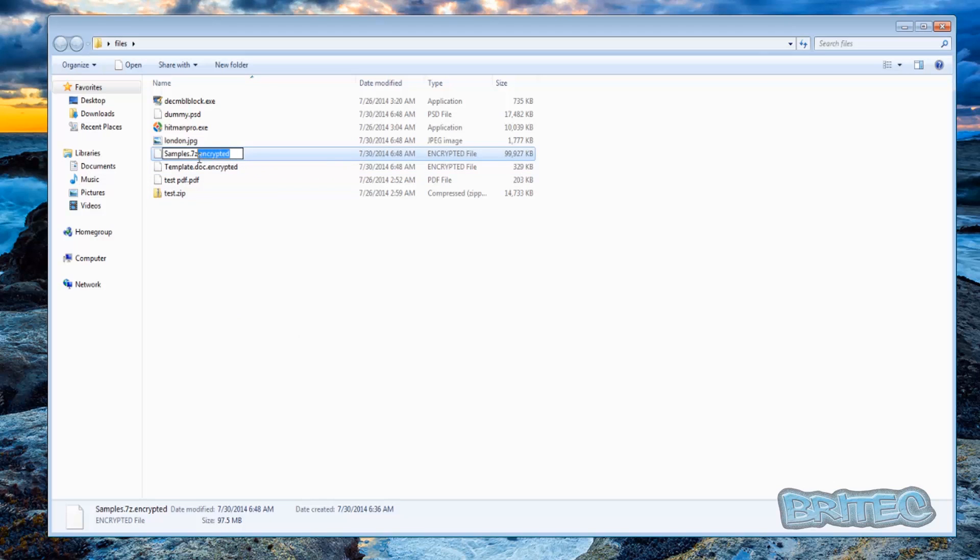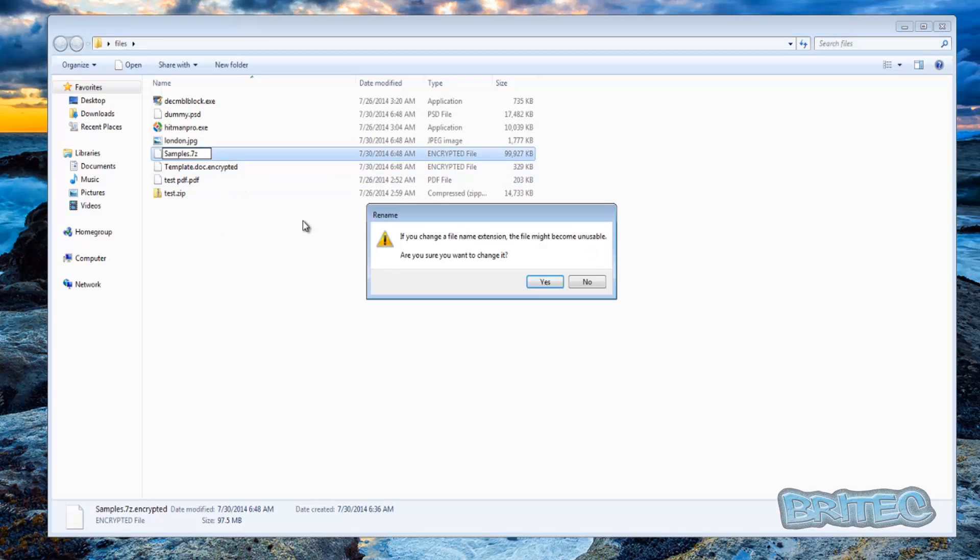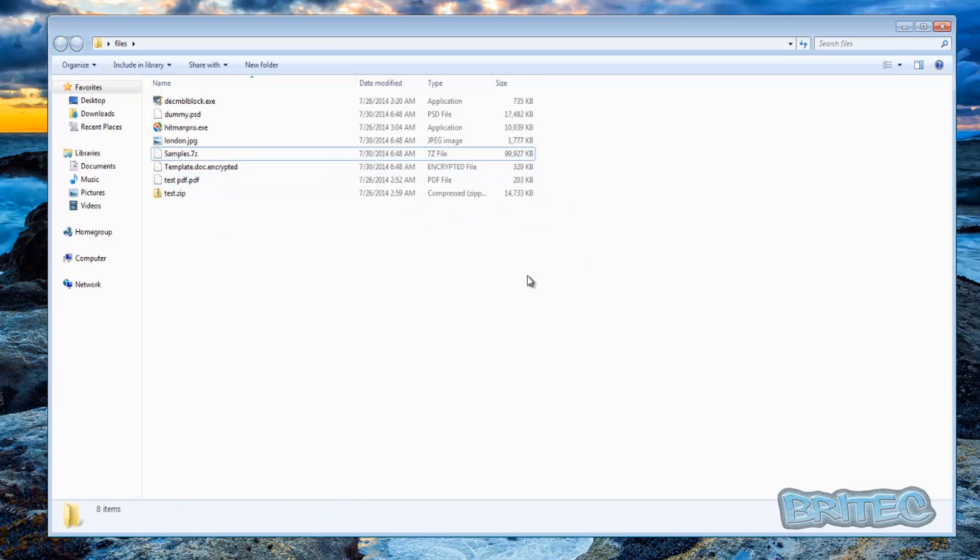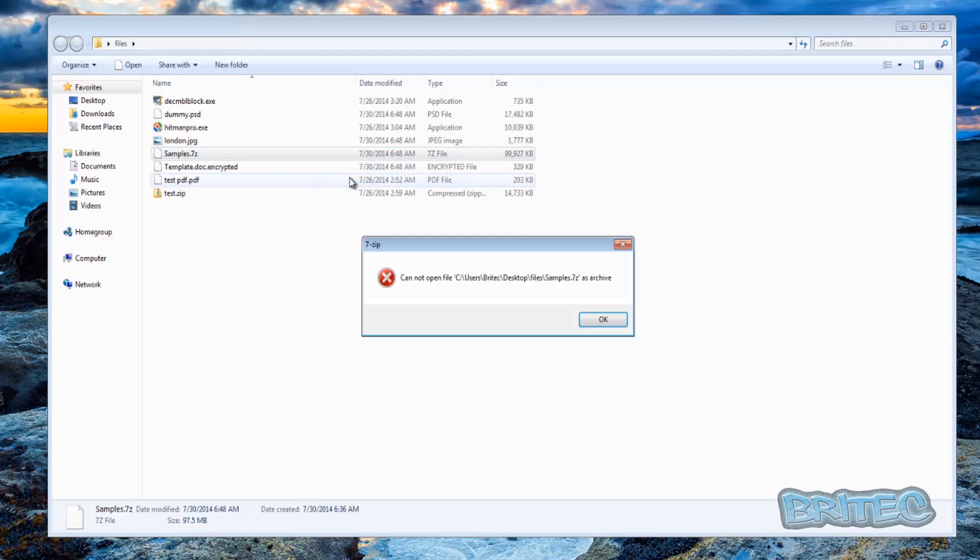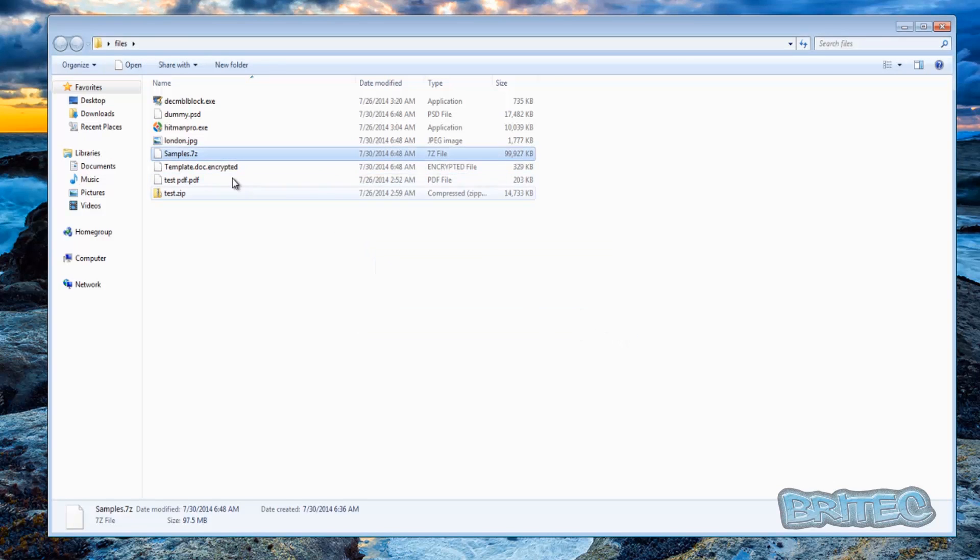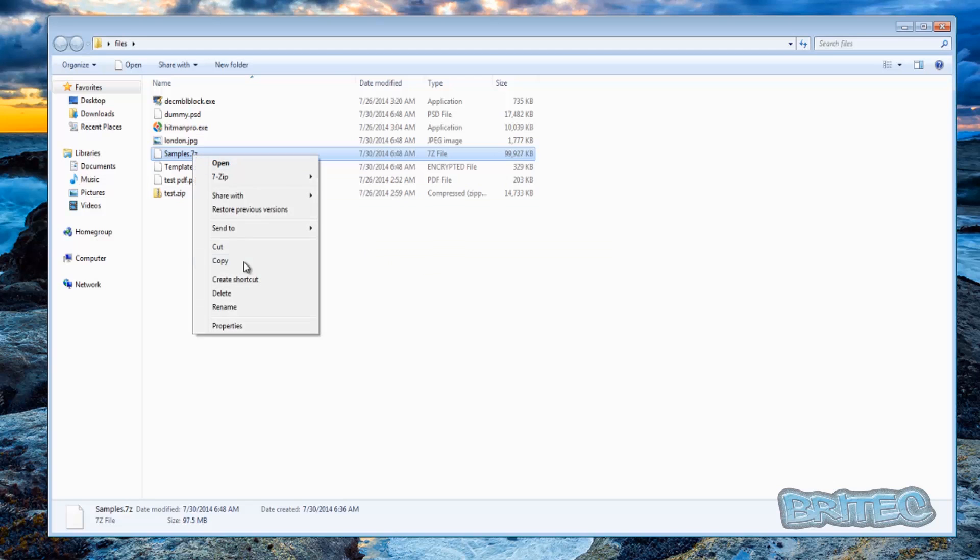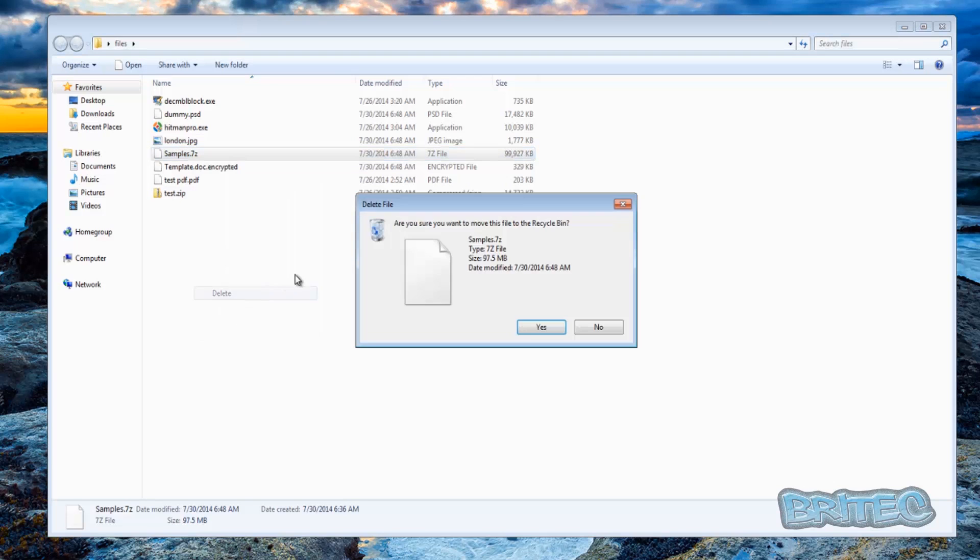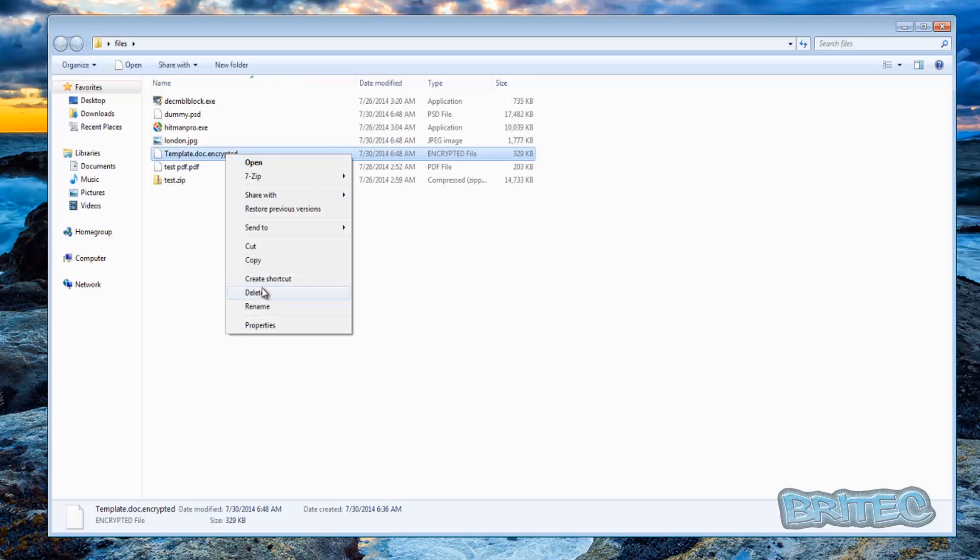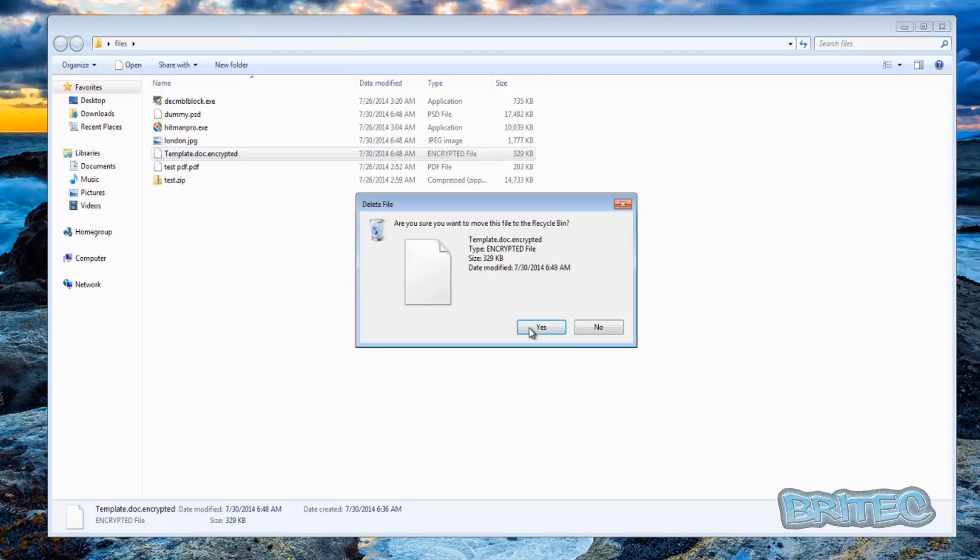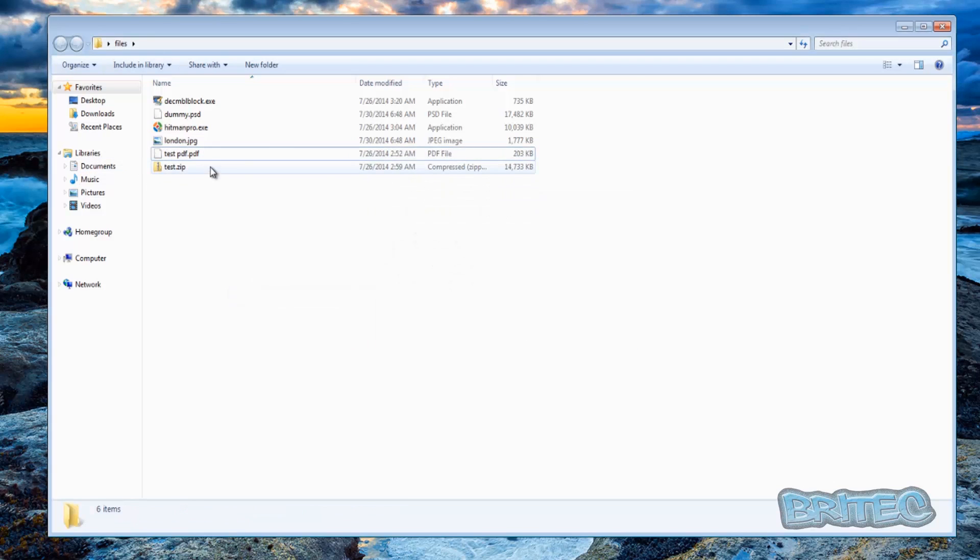Let me just see if we can open this up. I don't think we can because it will be encrypted. As you can see here that's damaged, so that's no good. And also the document got encrypted as well.